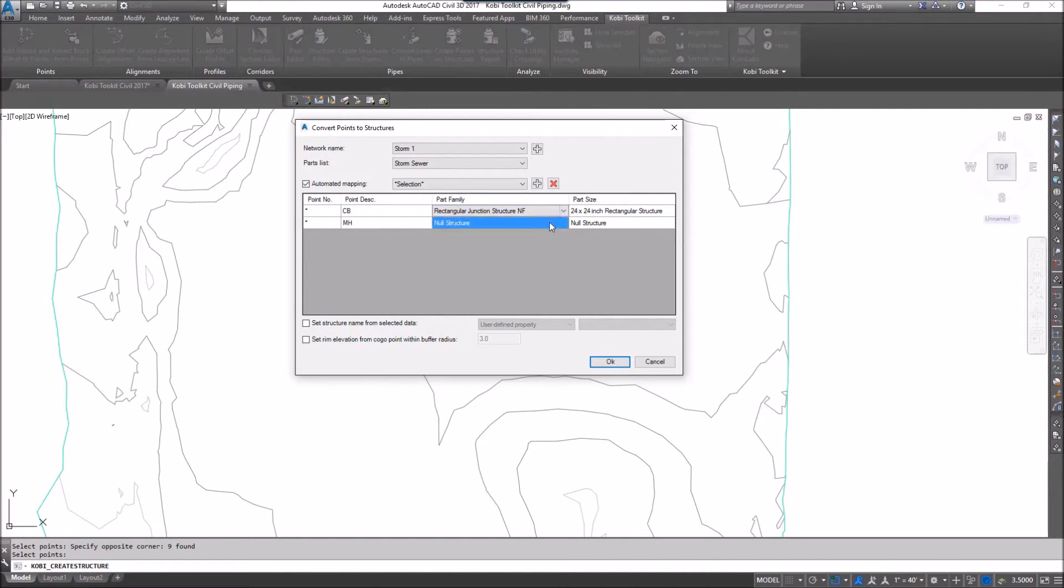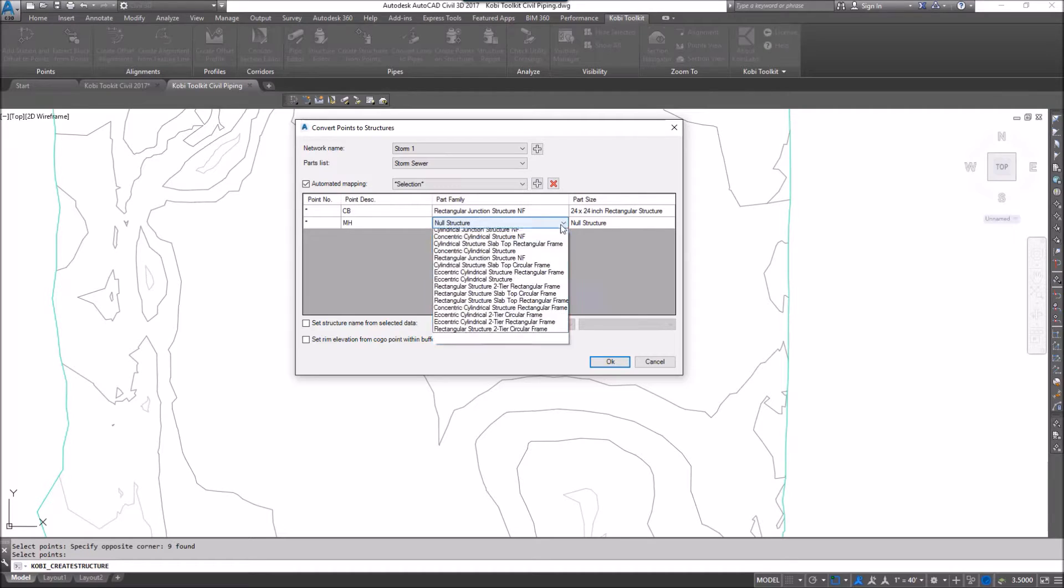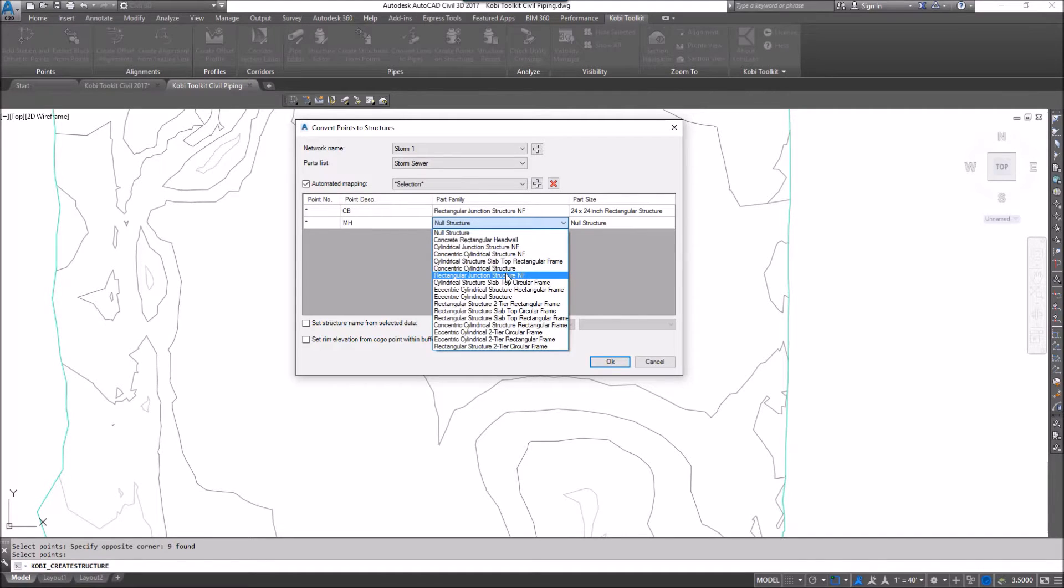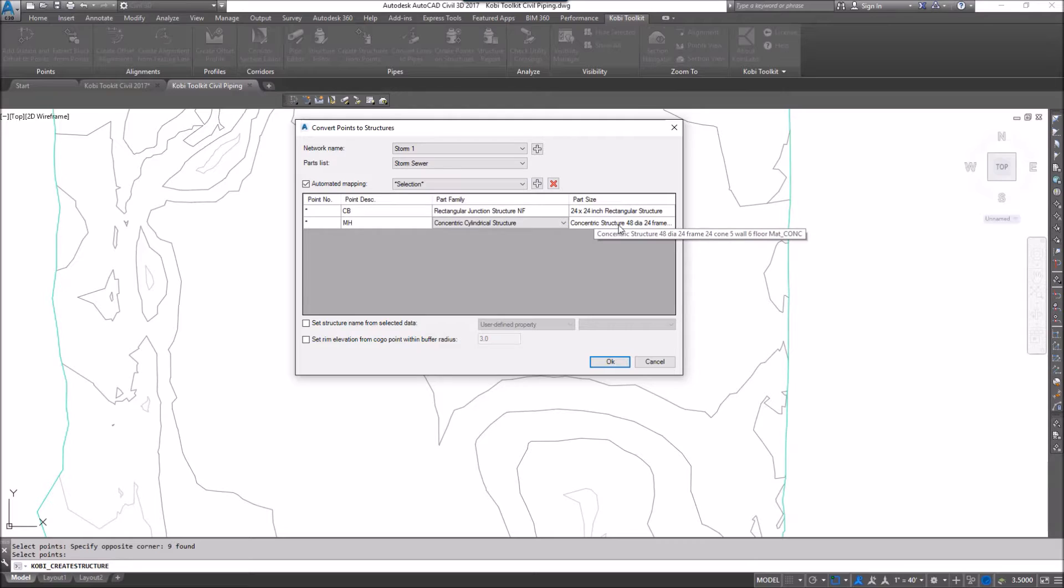For my manhole, I'm going to go in here, and I'm going to select a concentric cylinder structure, and I'll leave it at this 48 inch diameter one.